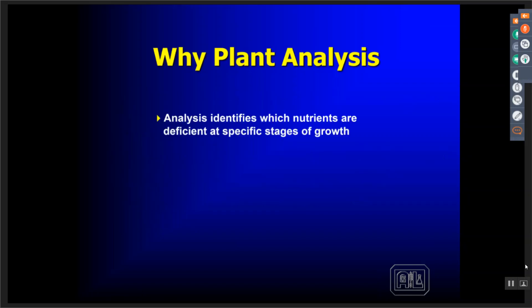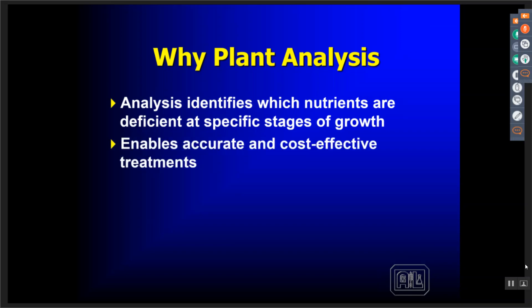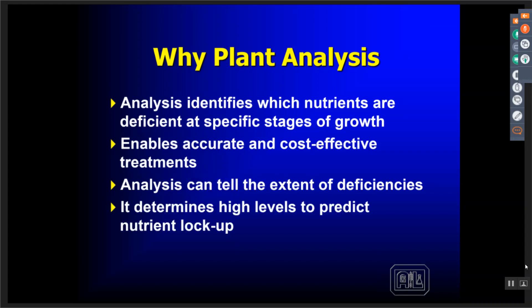So why do we use plant analysis? We use it to identify which nutrients are deficient at specific stages of growth. This is key — stages of growth change and ranges change throughout the season. It allows us to do a more cost-effective determination of how we're going to treat the deficiency or deal with issues in the field. Analysis tells us the extent of deficiencies that may occur, and also tells us at what level a nutrient concentration might tie up something else.